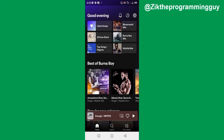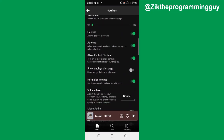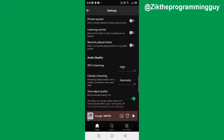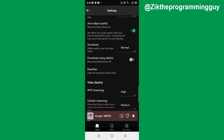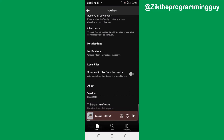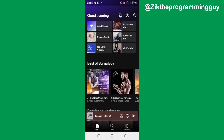Once that is done, the next thing you have to do is click on the settings icon at the top right corner of your screen and then scroll down to find 'Show audio files from this device.' Go ahead and turn on that toggle button, and after turning it on, go back to your home page.